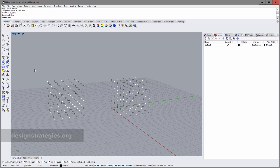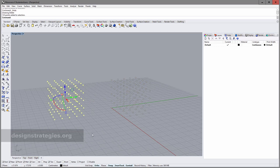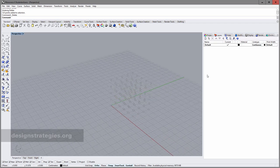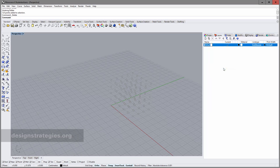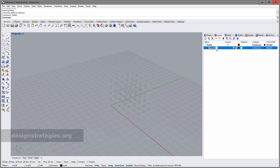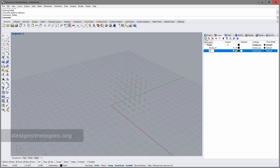Before we finish our grid, I just want to reorganize it a little bit. I delete my points on the left and change my layer name to 'points'. Here in the points layer I create a sub-layer called 'points 01', and I create another sub-layer called 'points 02'.